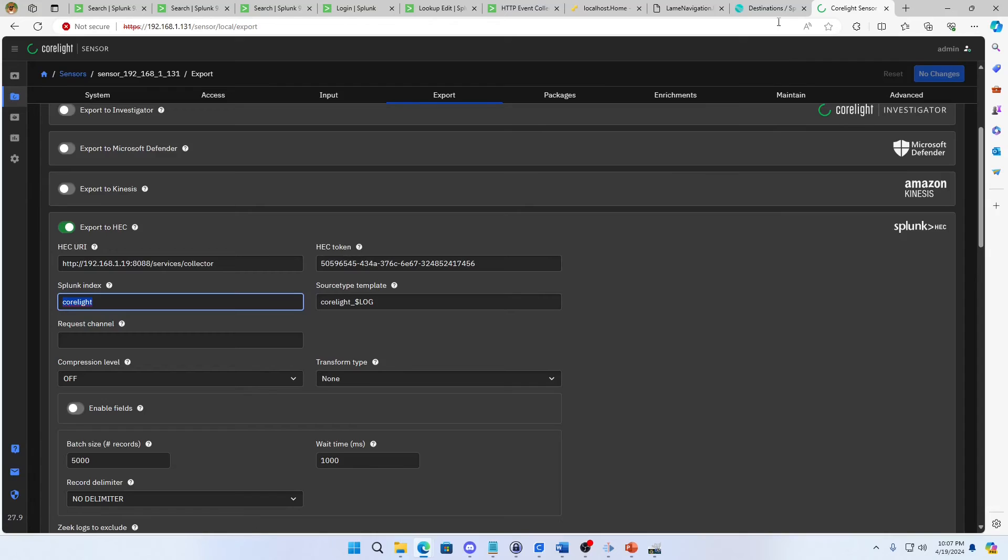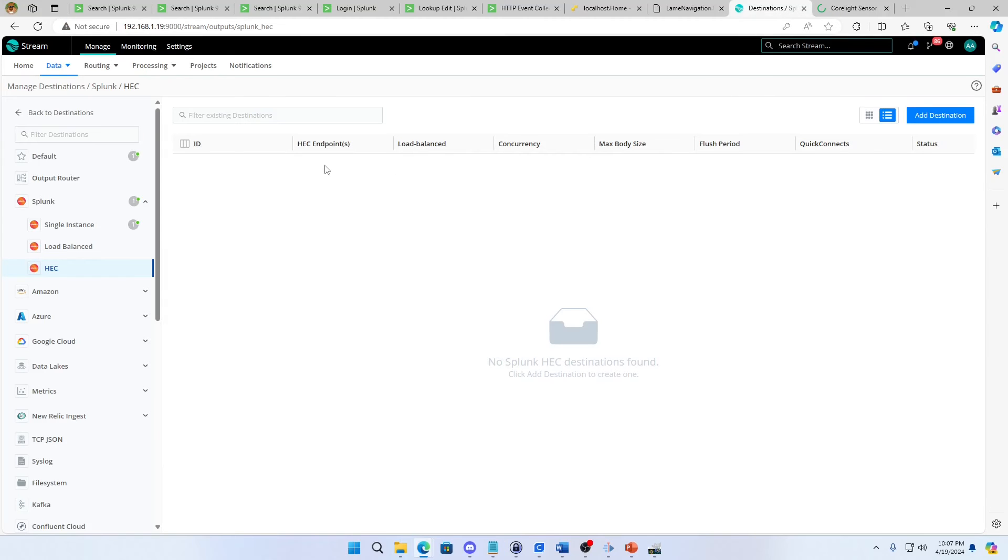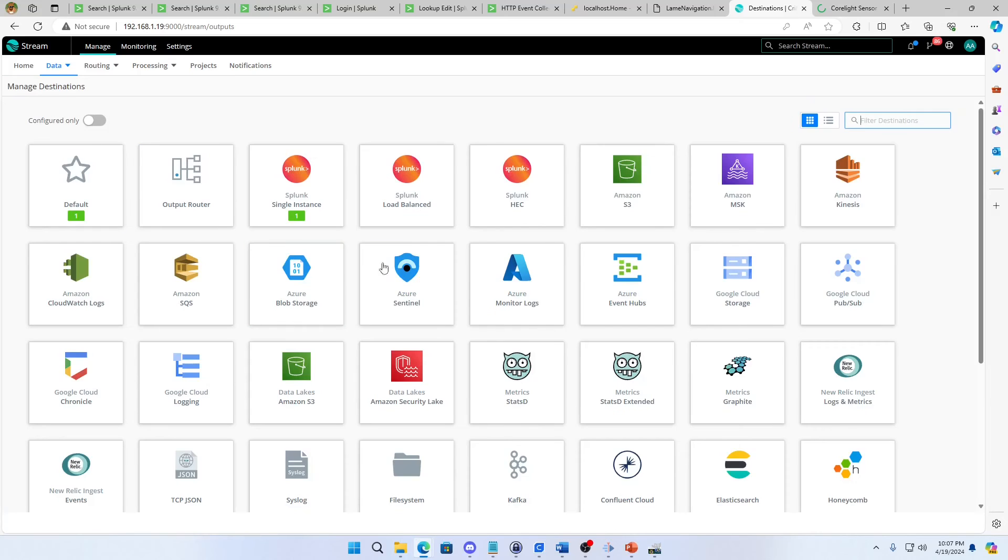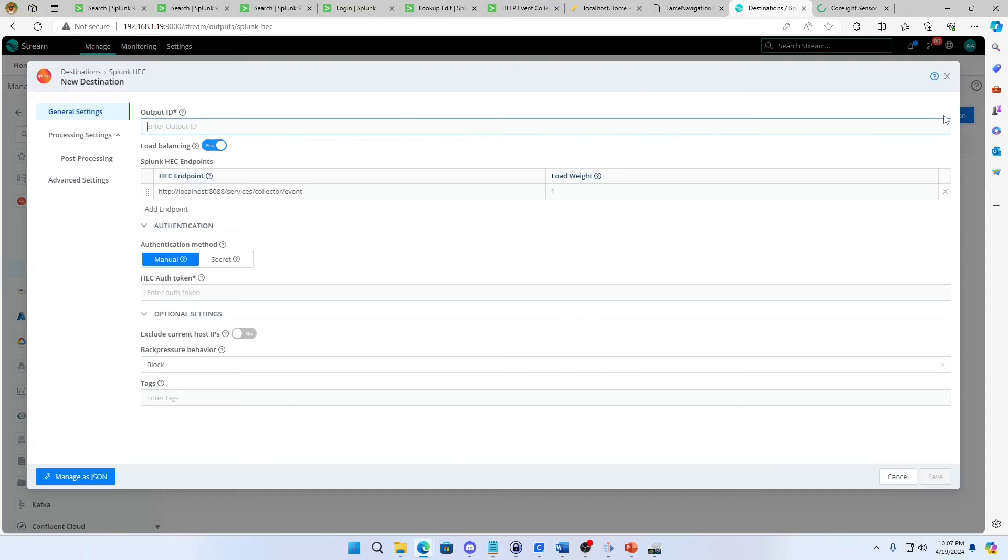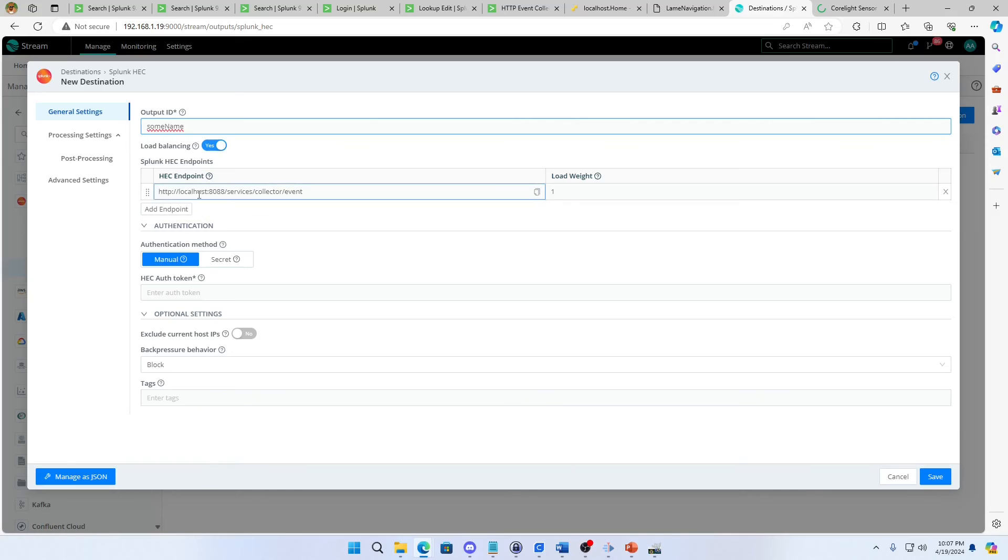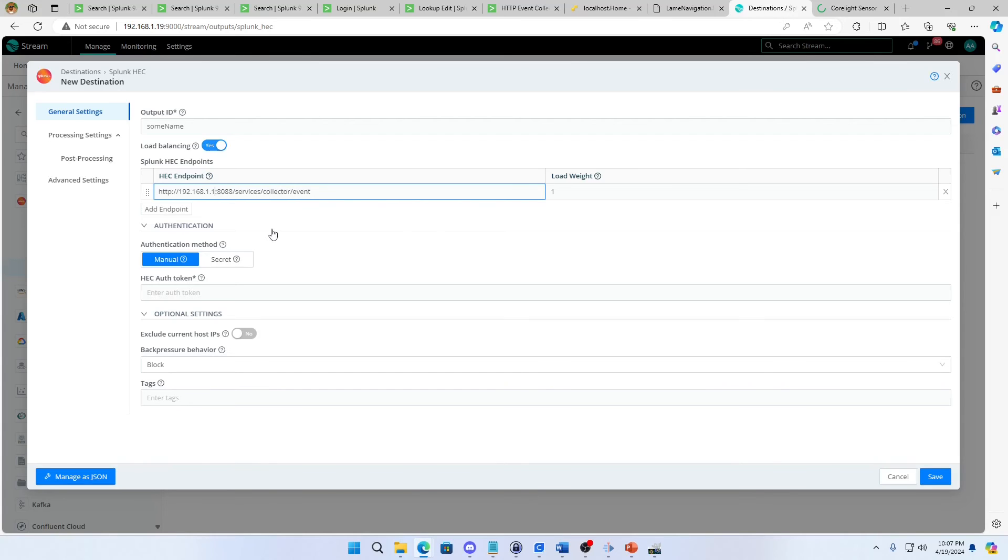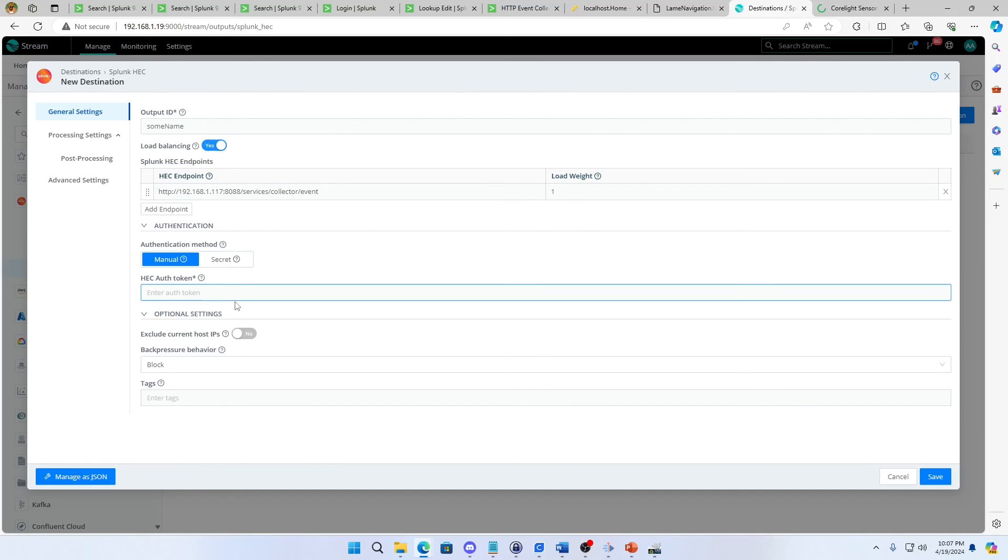If I want to do it in Cribl, same principle. I'm coming in here. I find the HEC exporter destination. There's Splunk HEC. I'm going to add a destination. I'm going to give it some name, give it an endpoint. So it would be my IP address there, 8088 services collector event. We're good there. Then I paste in my token and I hit save. That's as far as I have to go. It's always pretty much the same concept.